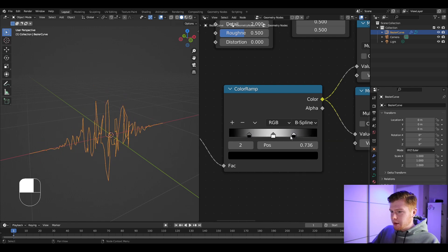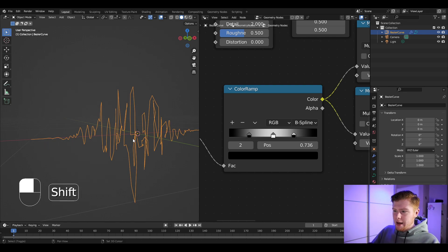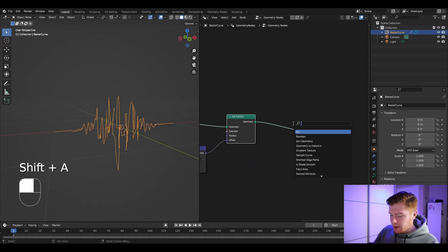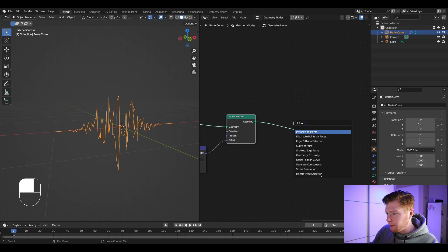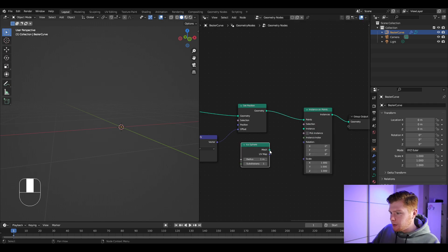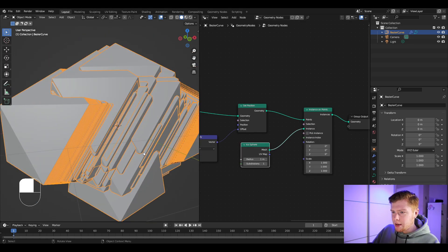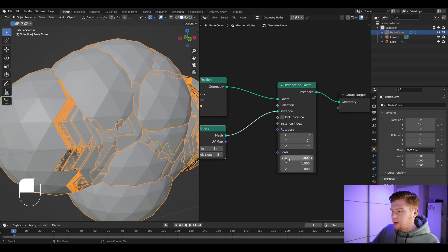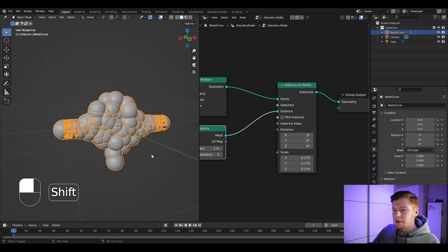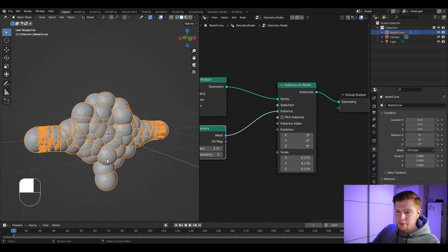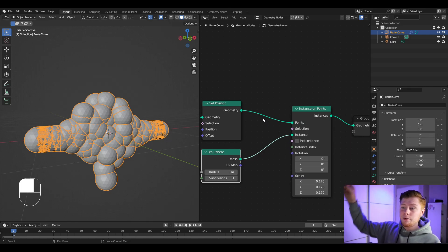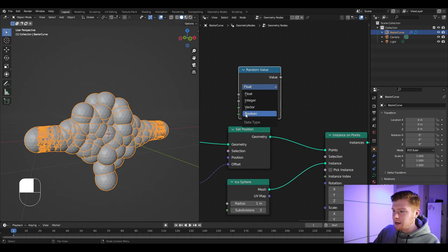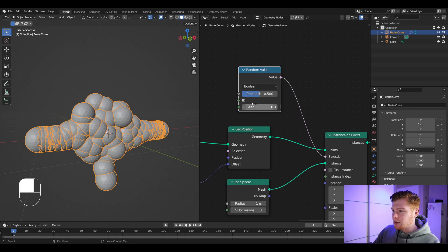Move the black parts inward so there's really no displacement on the ends. Now this curve has 300 points and we want an instance on each point, so add an Instance on Points node. The instance we want is an Icosphere — set that as the instance. Set the subdivisions of the icosphere to three and adjust the scale to make it a bit smaller. For better results, randomly choose points using the Selection option with a Random Value node set to Boolean.